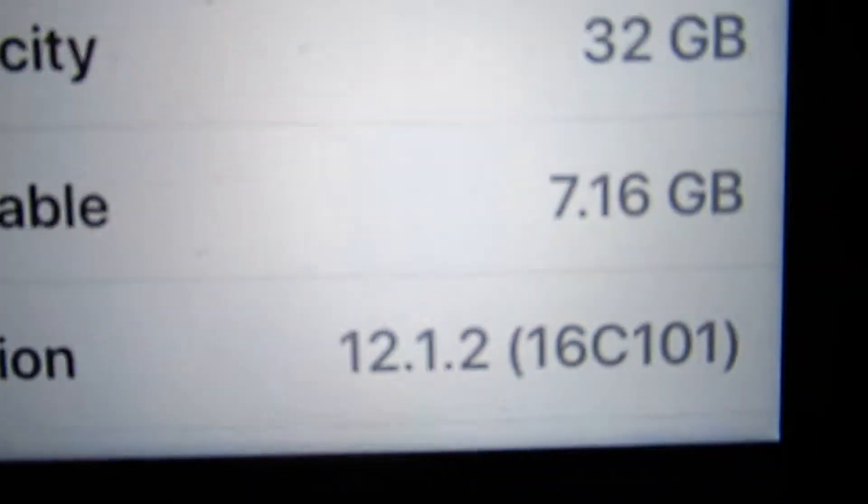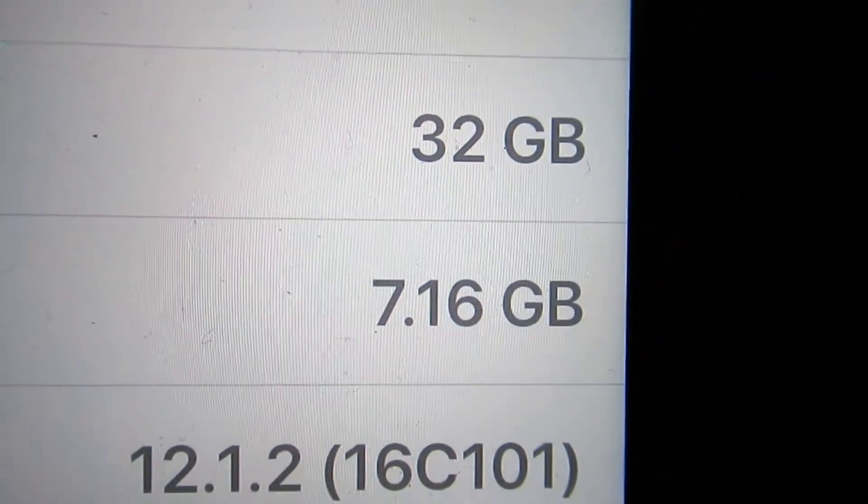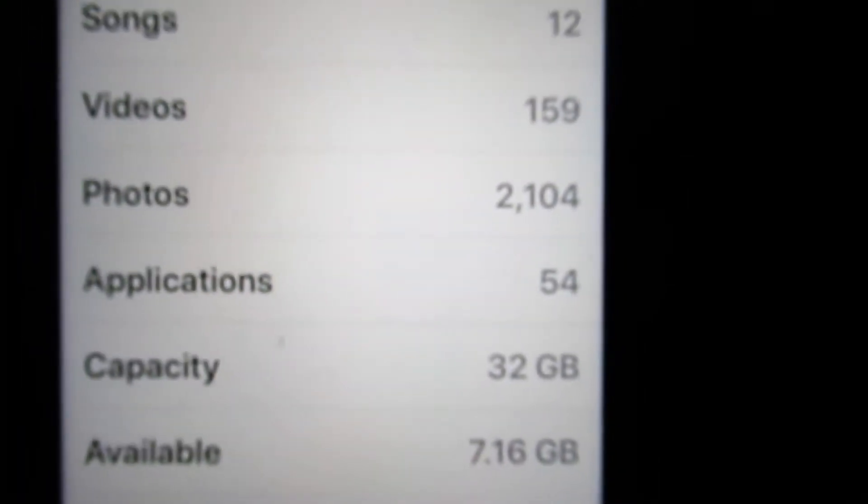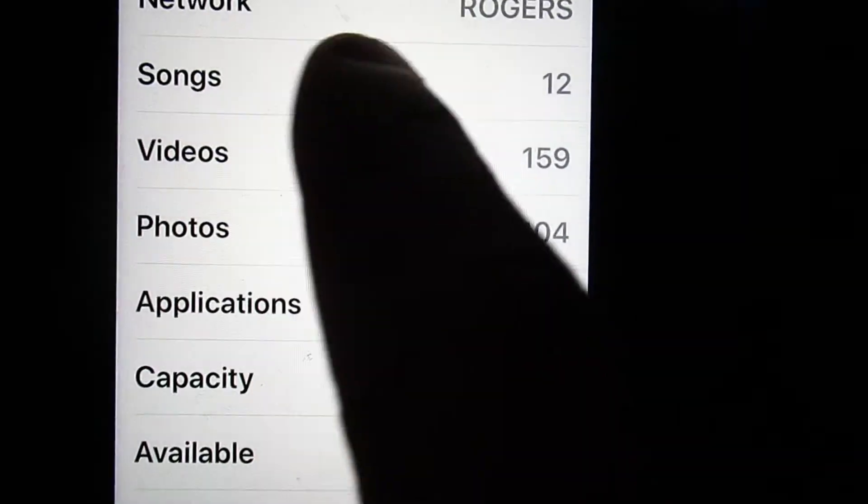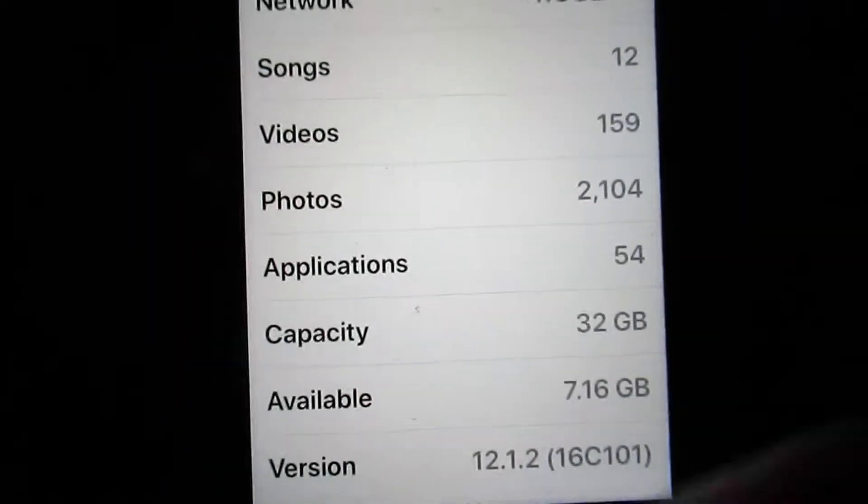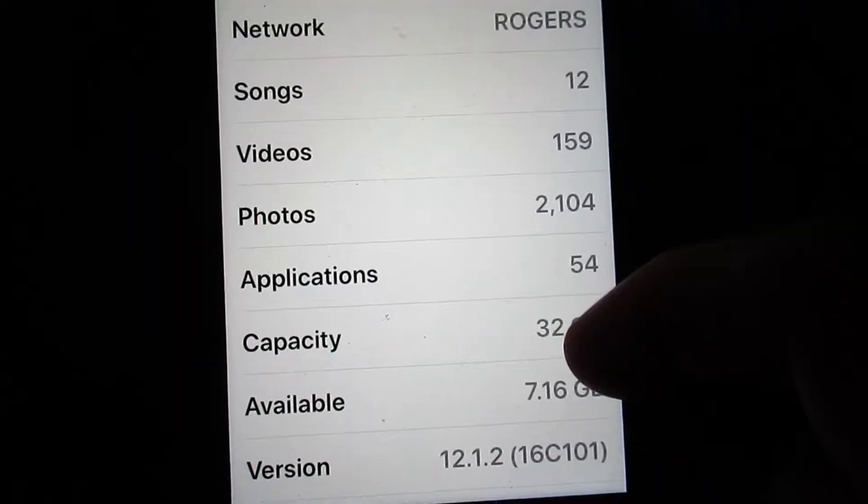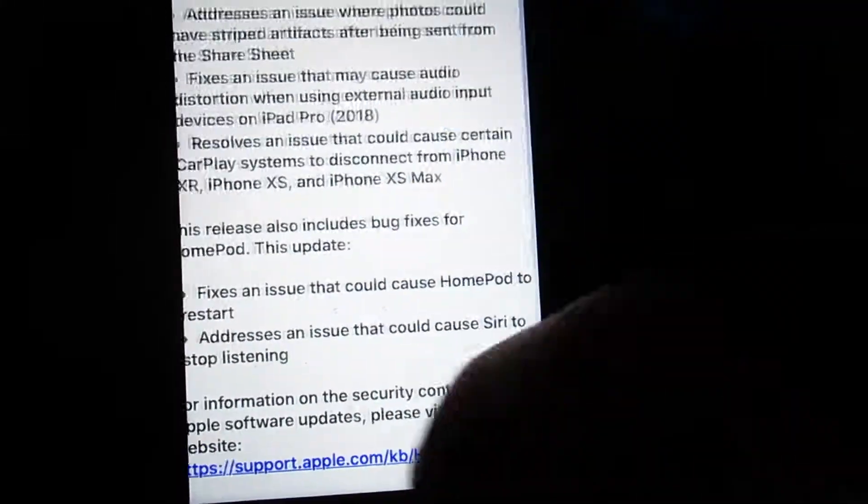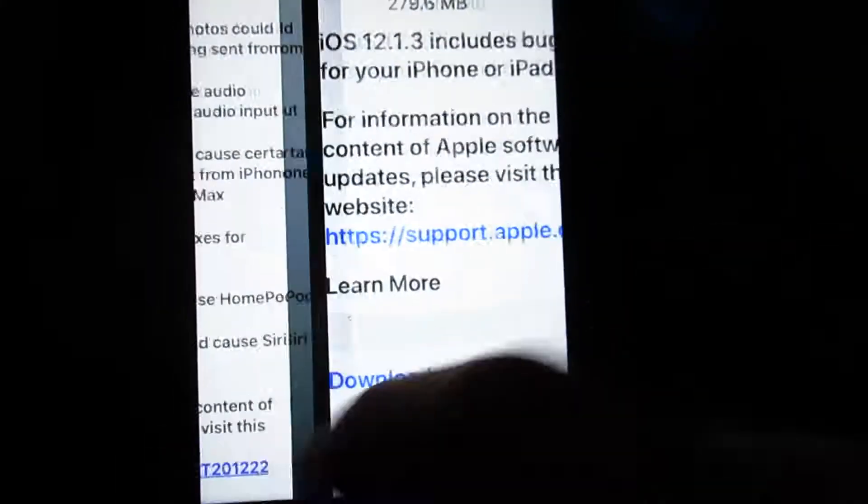That's before the update. Look how much space I have. I have 159 videos.